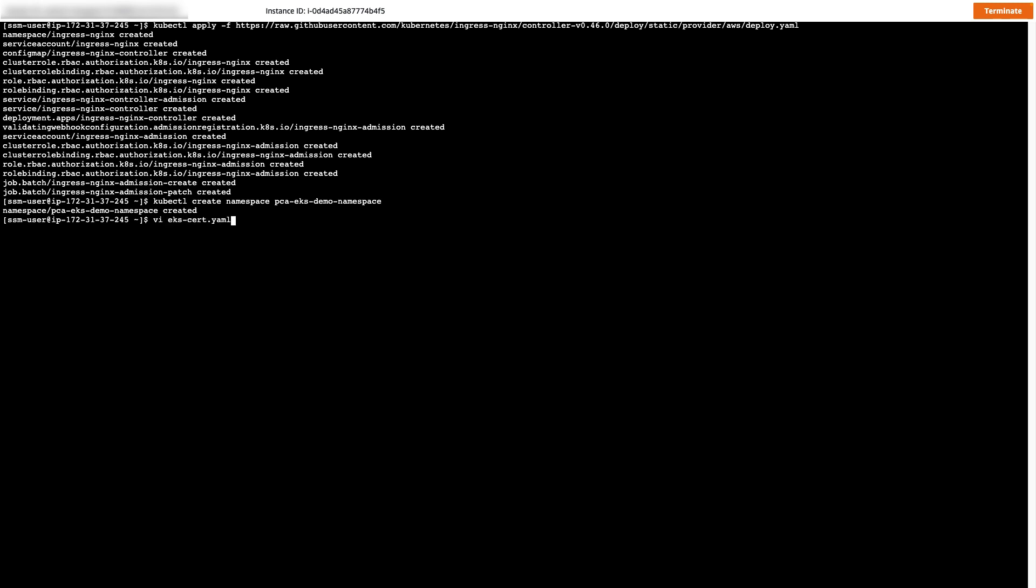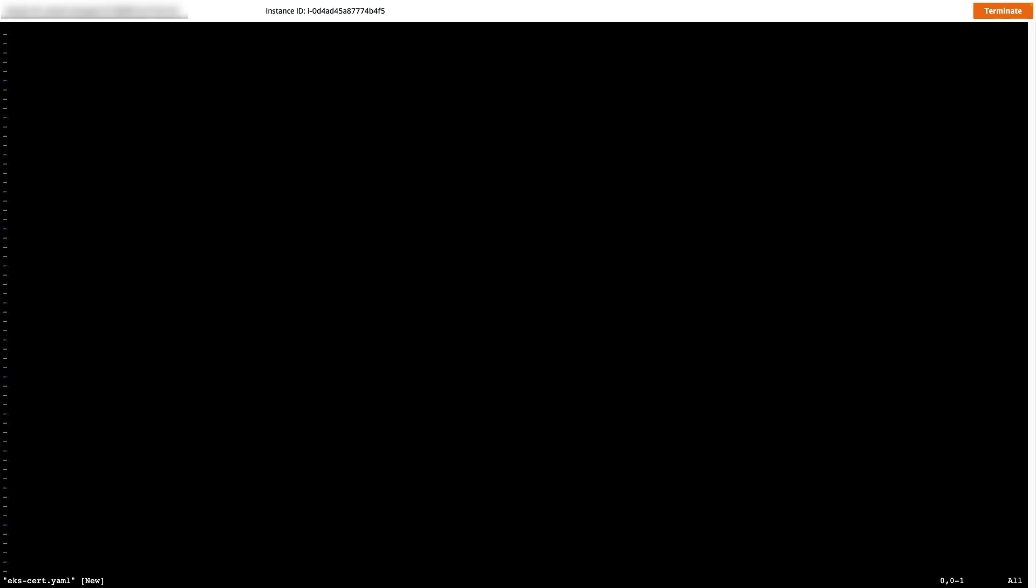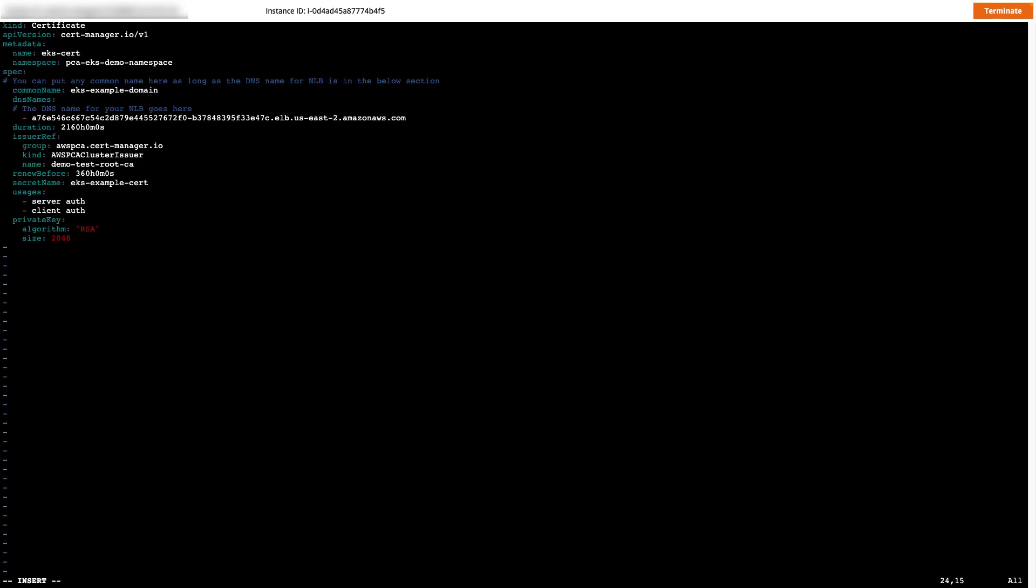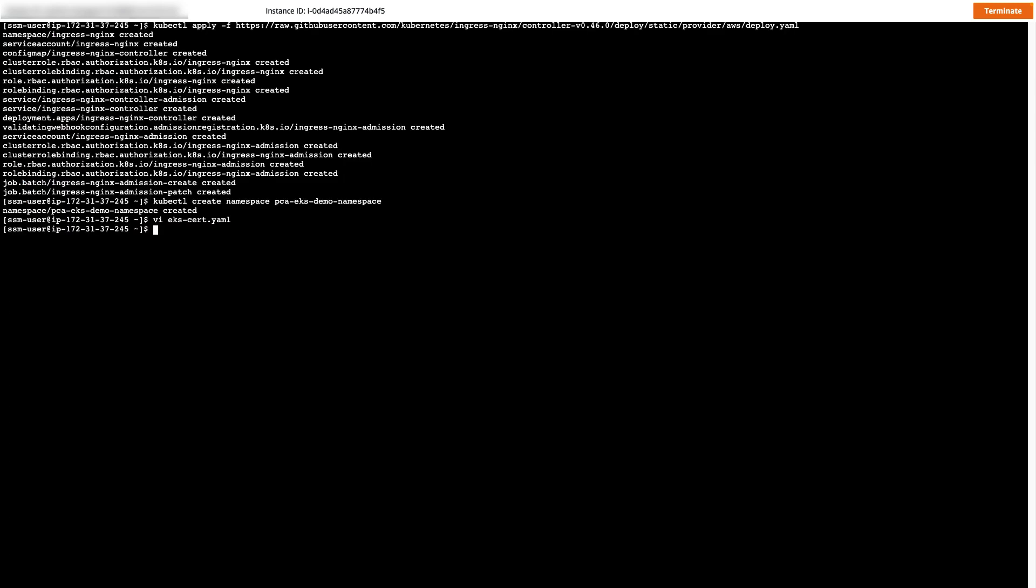Next, I'll create a new file called ekscert.yaml where we'll place the information for our certificate request. Here you can see I'm placing the DNS name of that load balancer under the DNS name section of the certificate request. We're also naming this ekscert and it uses the namespace we just created in the previous command. I'll save this file and exit.